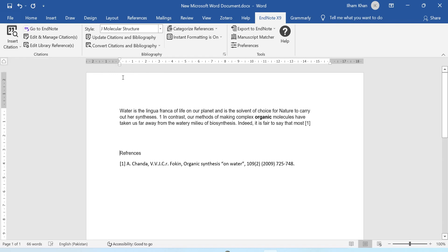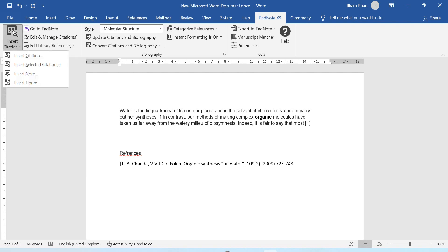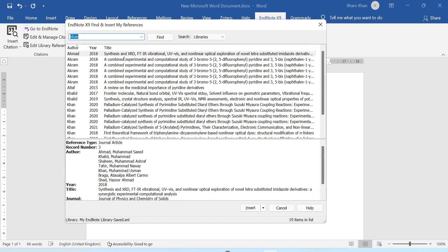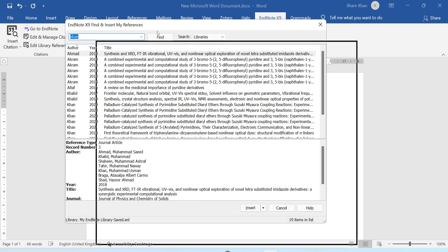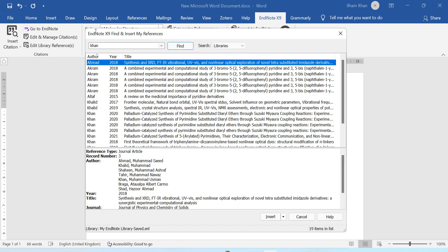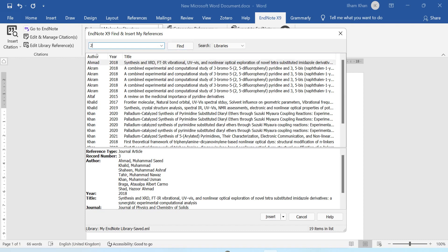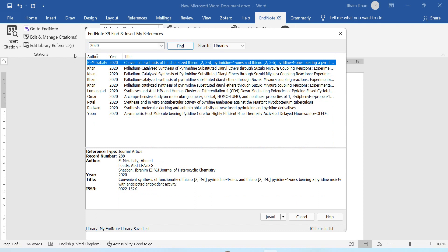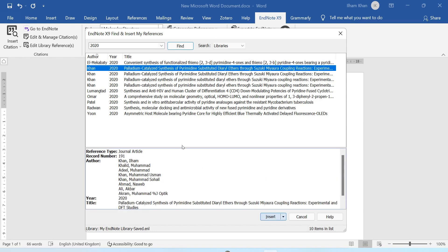I will select where I want to add the reference — for example on the second line. I will again go into the 'Insert Citation' option and click on it. A box will open where I can add keywords for the article, such as year of publication or author name. For example I will type '2020' and all articles published in 2020 that I have in my library will appear. I will select one and insert it.